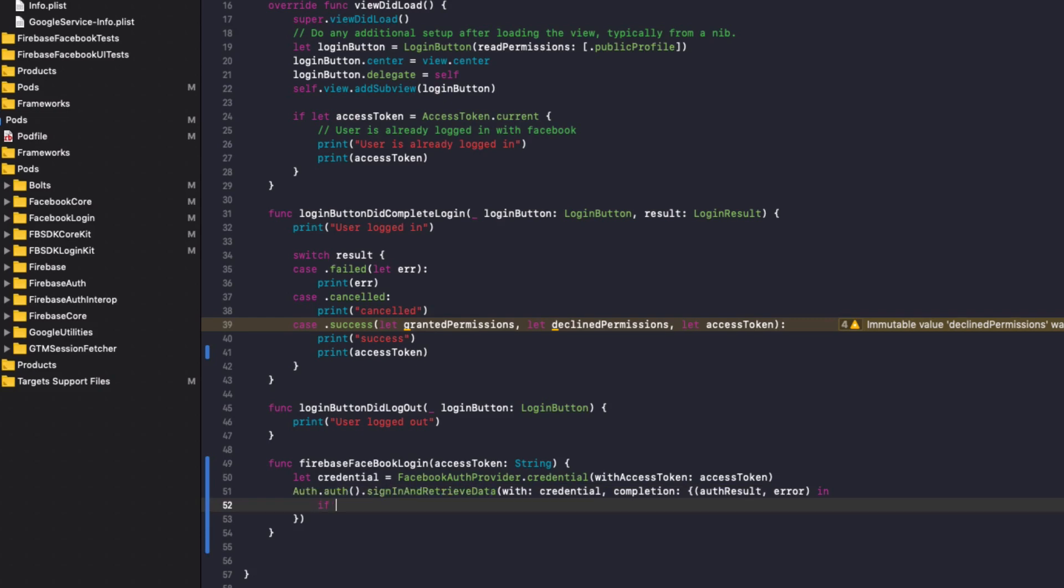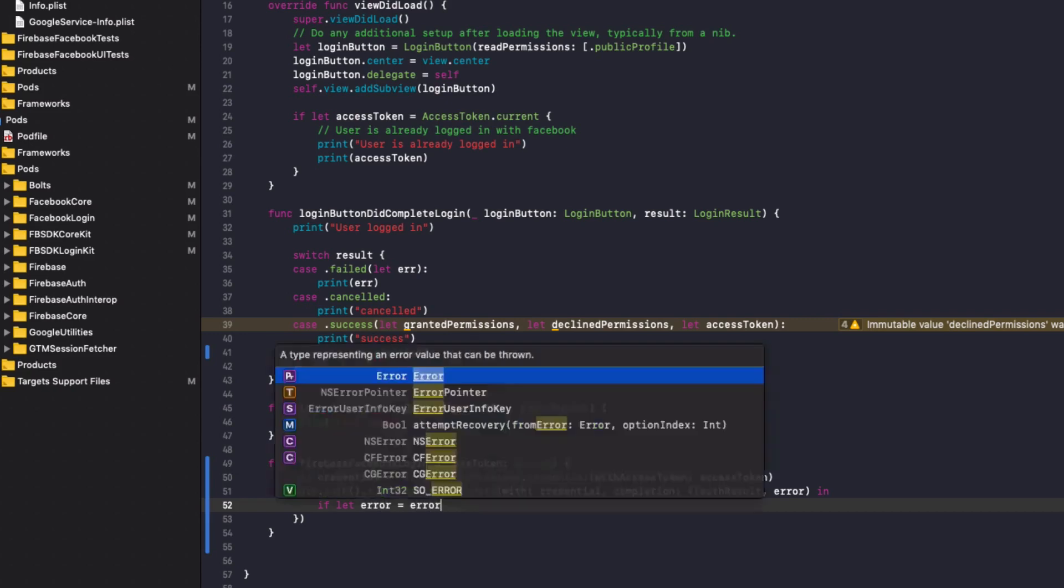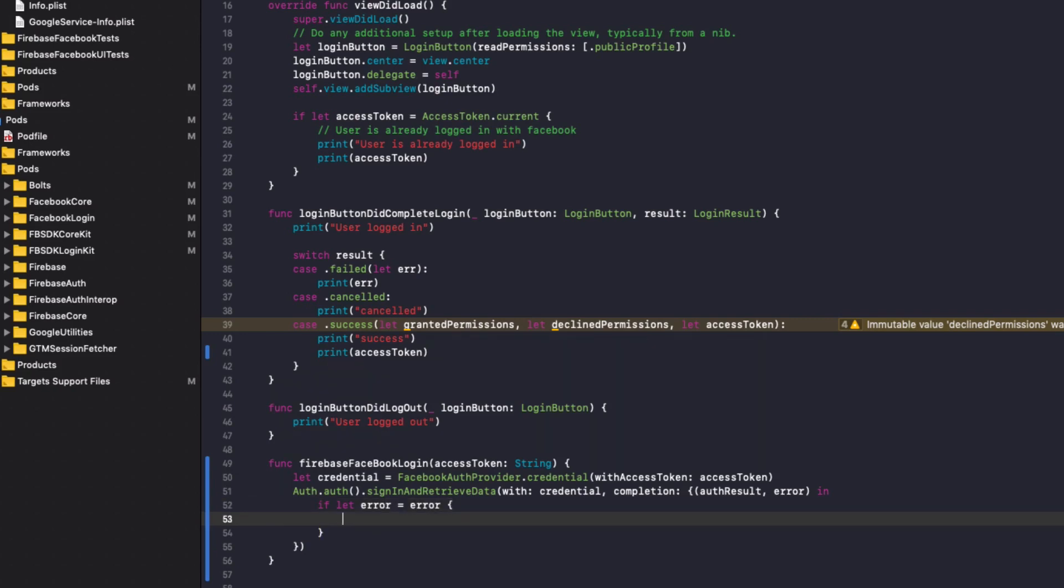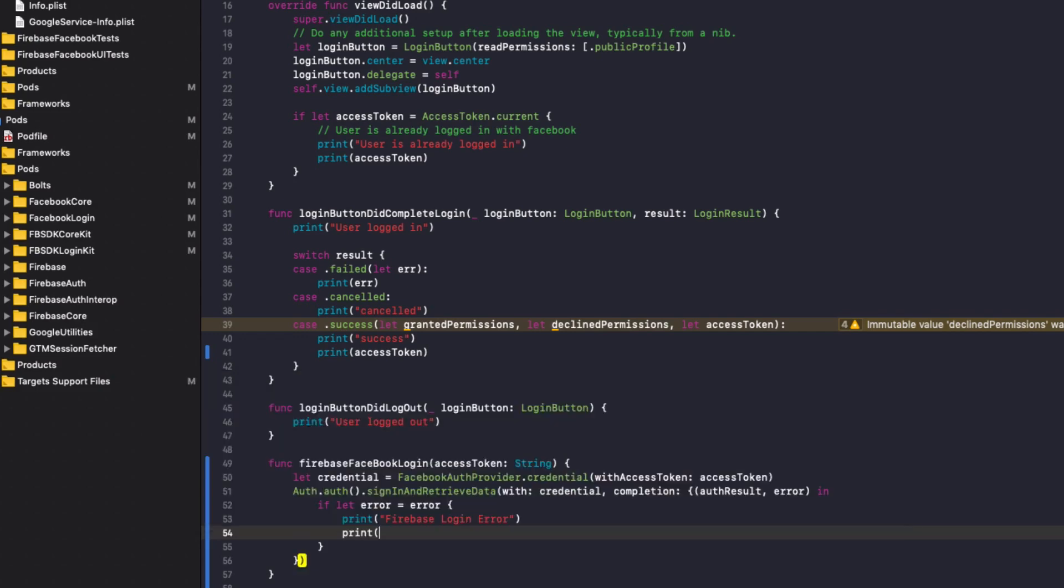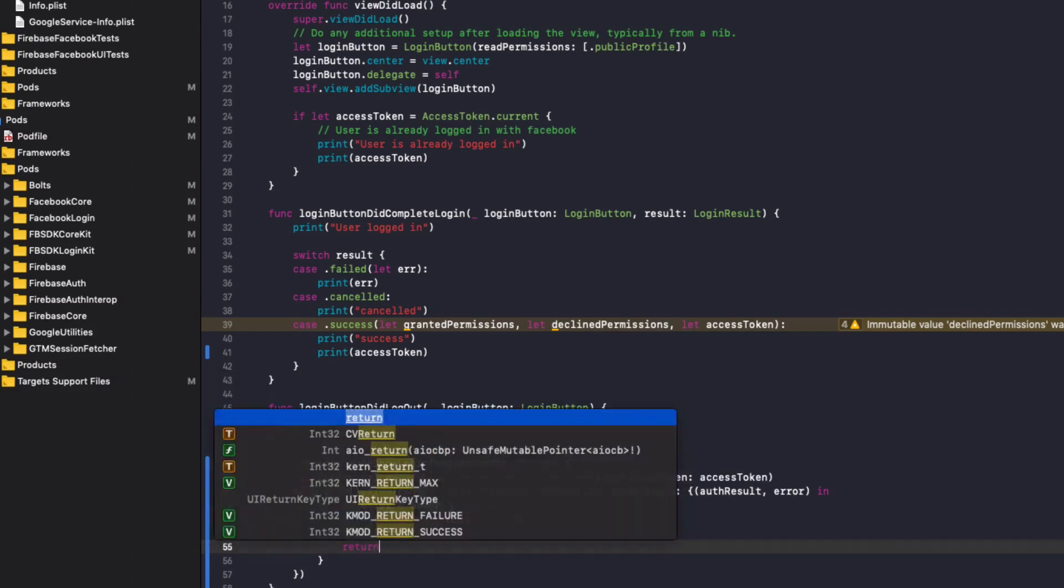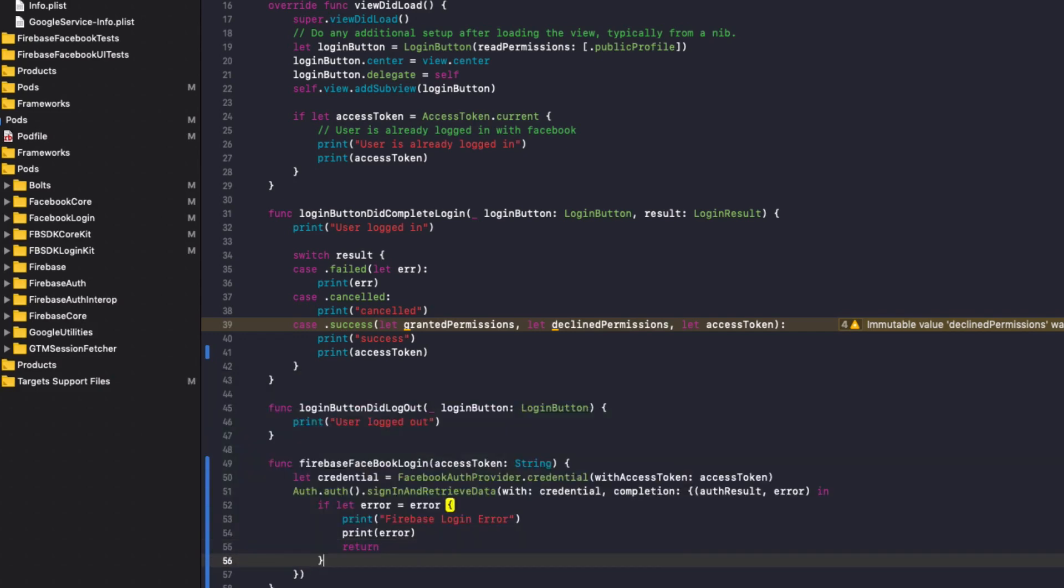So we'll do if let error equals error to print out to the console Firebase login error. Print out the error and then return. So the function stops executing.